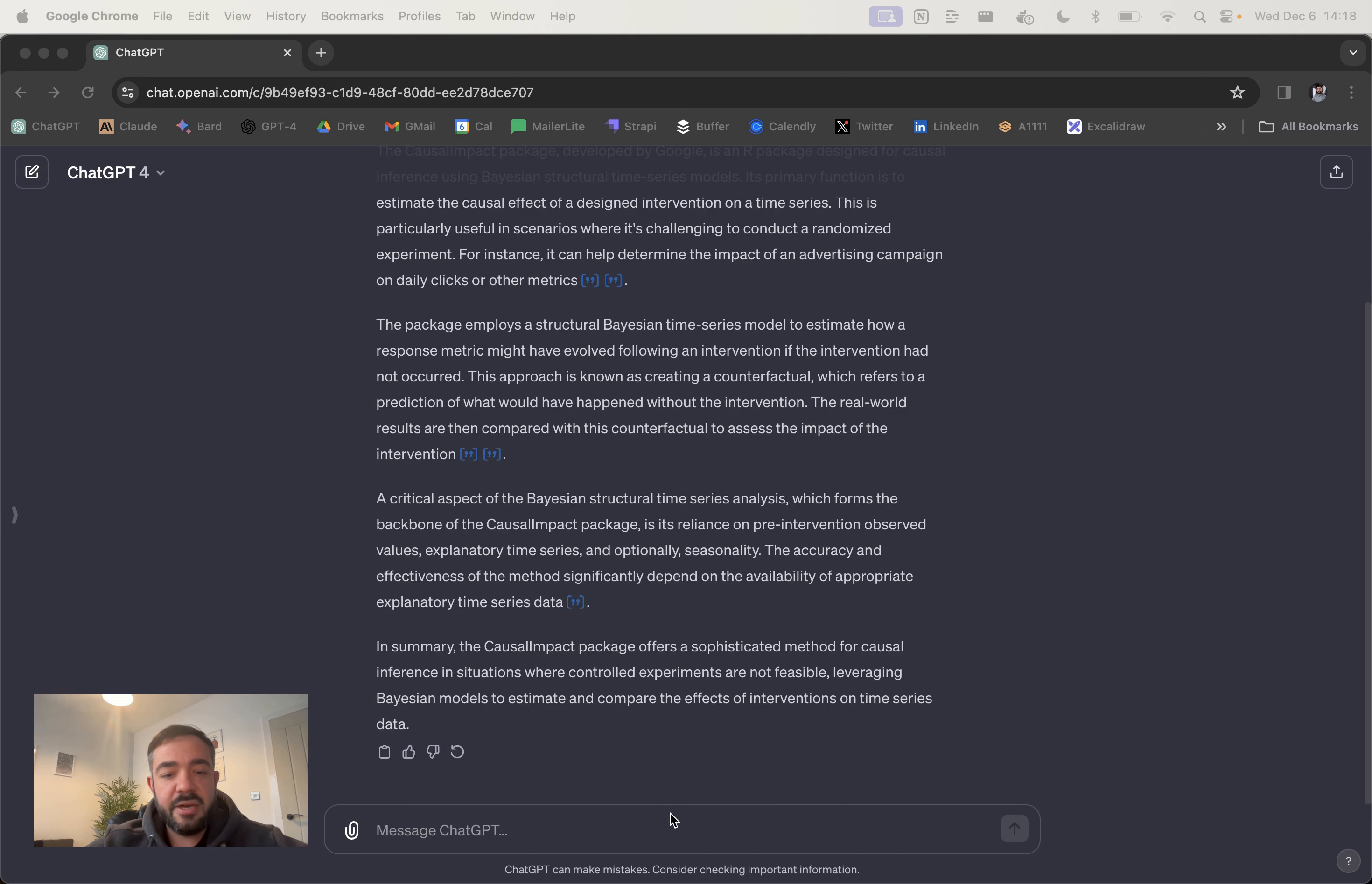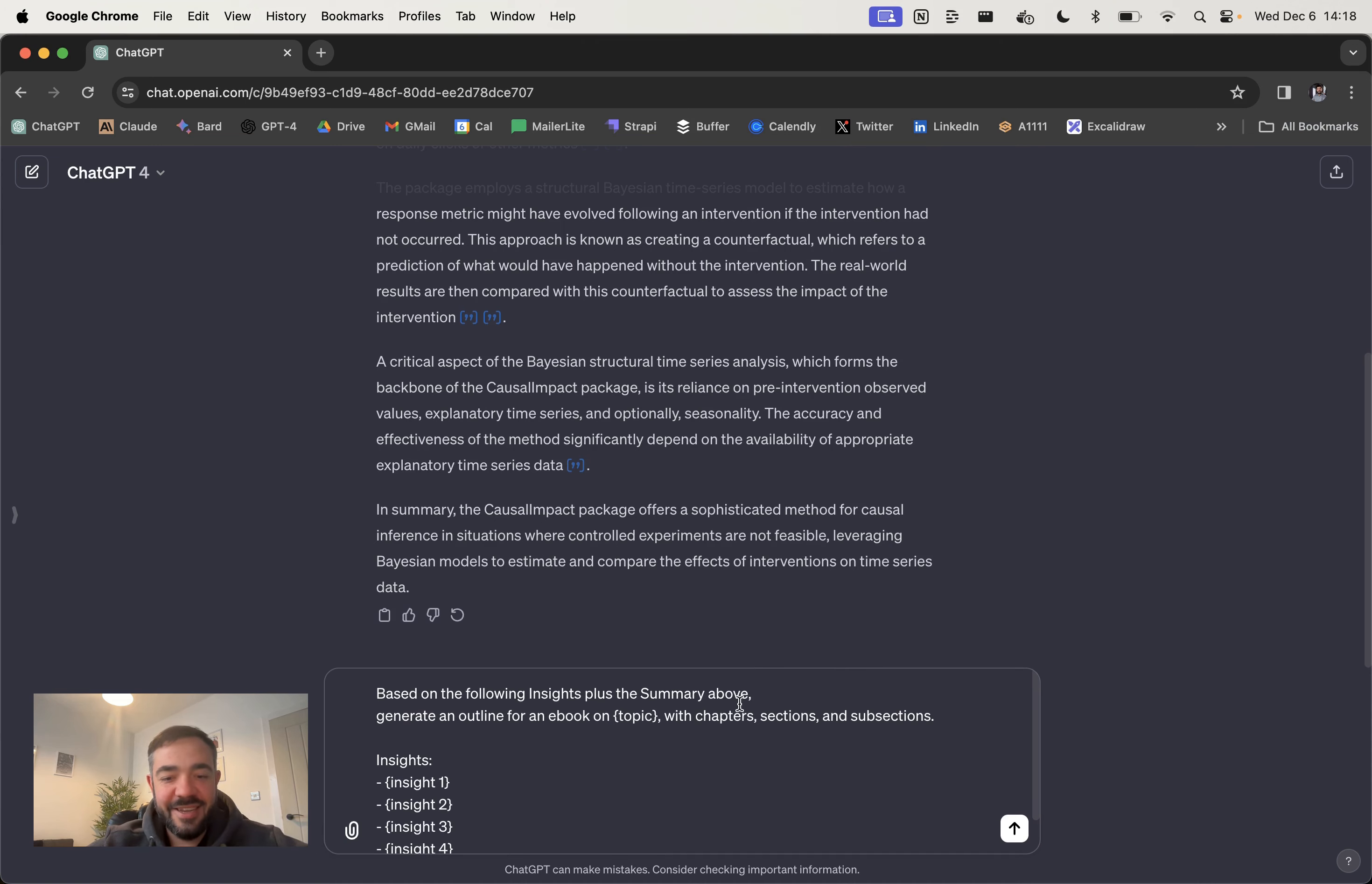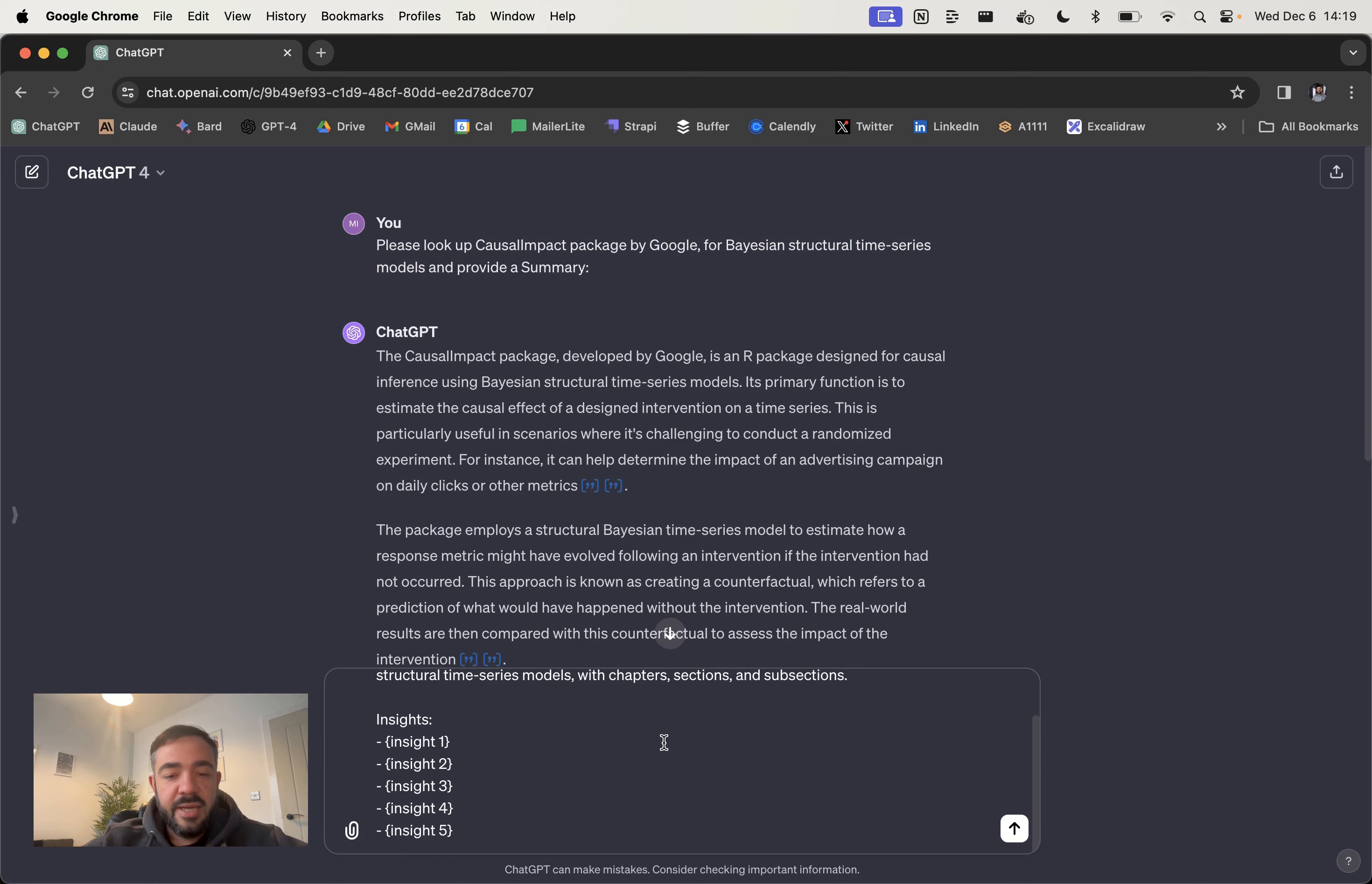The next thing though is that you need to give it your own twist, because otherwise I don't think it's particularly moral to make content that doesn't have anything from you, and it's not going to be particularly interesting either to be honest. Based on the following insights plus the summary above, generate an outline for ebook on topic with chapters, sections and subsections. Let's copy and paste the topic across.